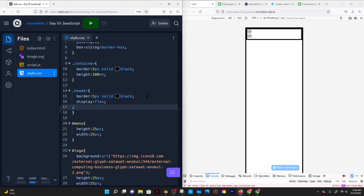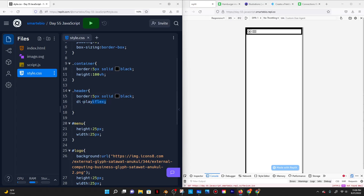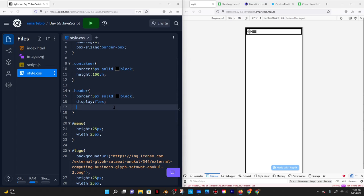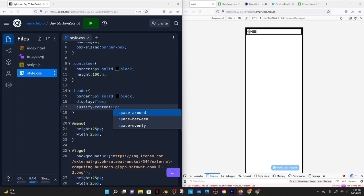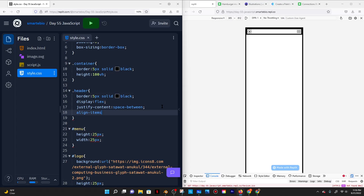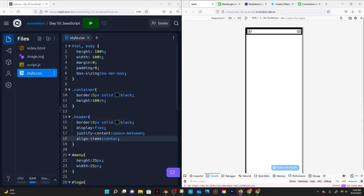The header is a flex container and the flex items are the logo and the menu. By default, display flex comes with flex-direction set to row, so all items will be in the same row. Then I can use justify-content space-between to put space between the two elements horizontally.